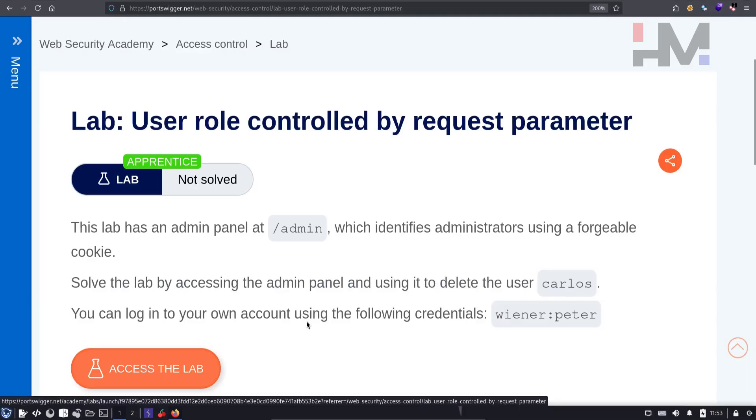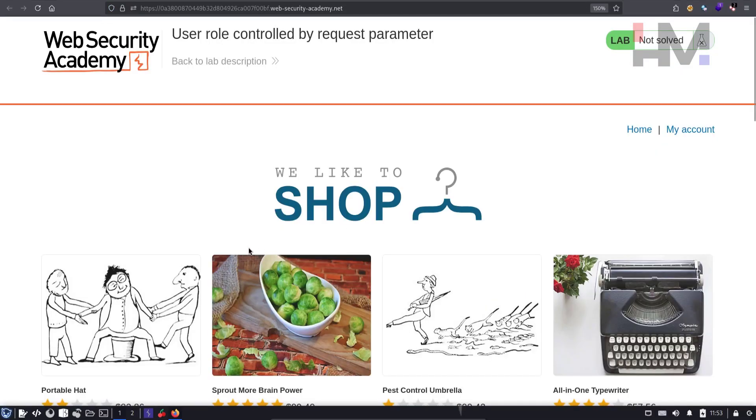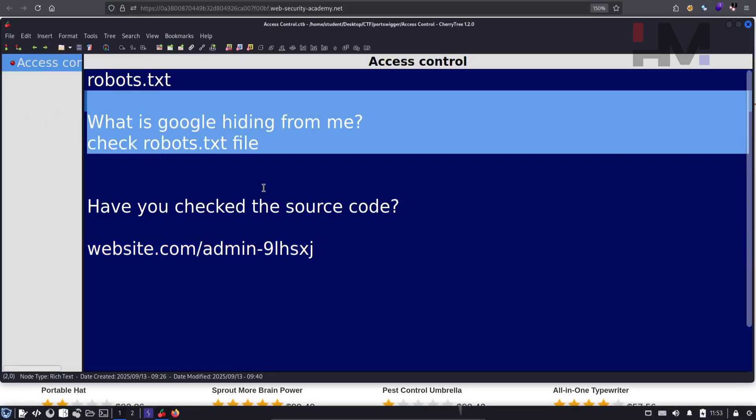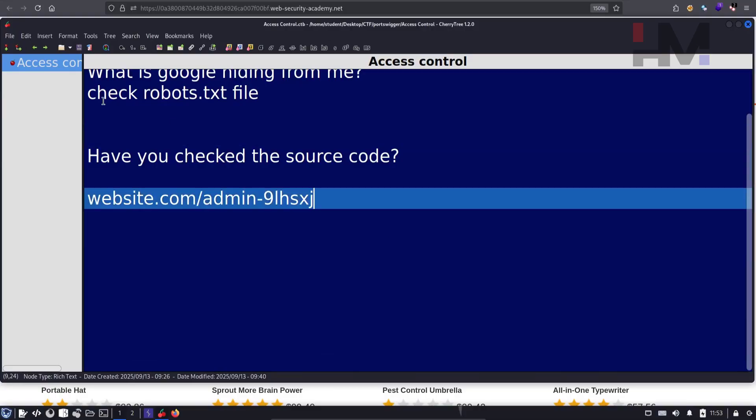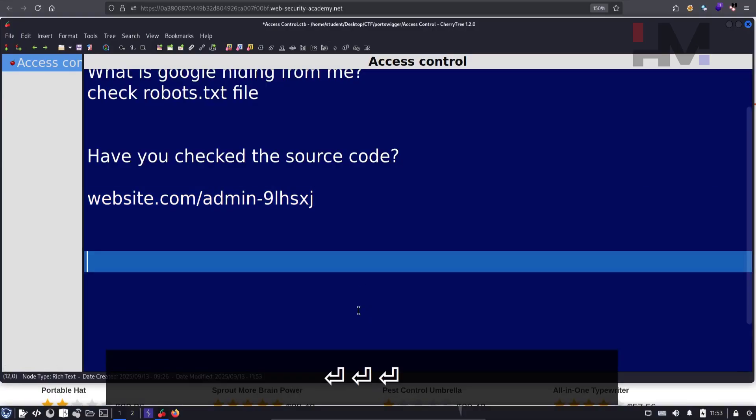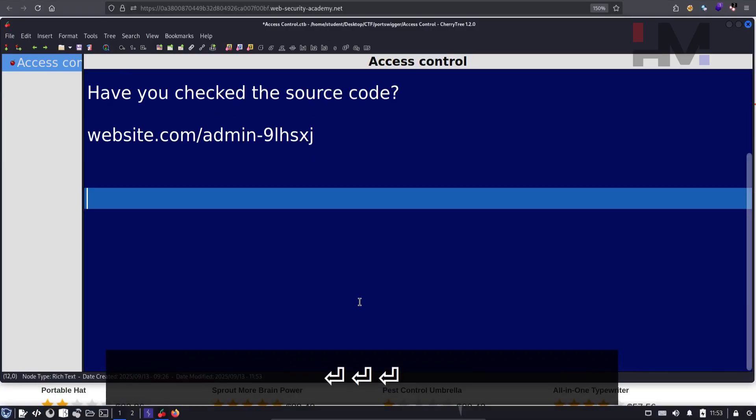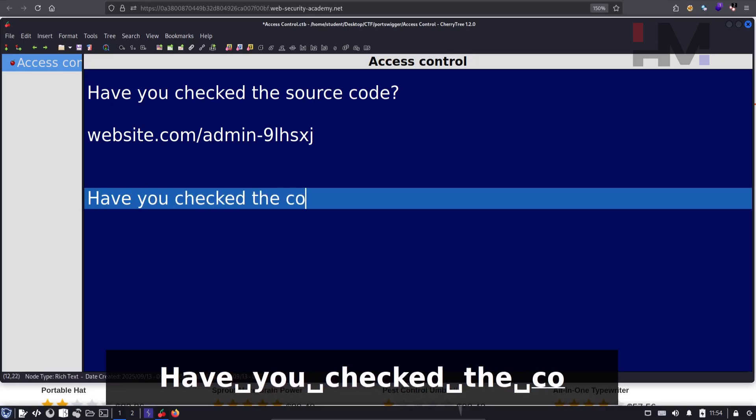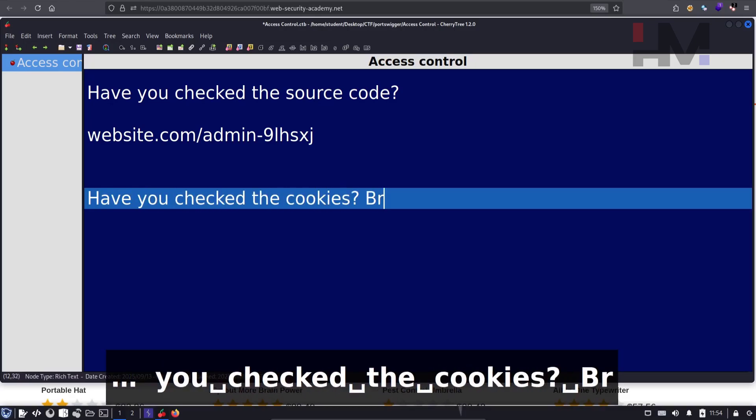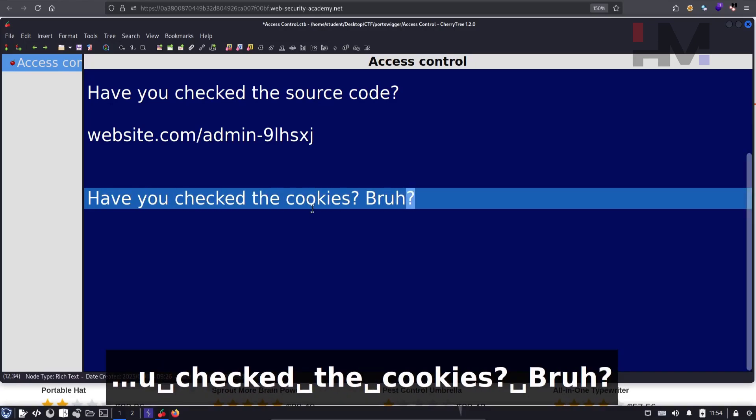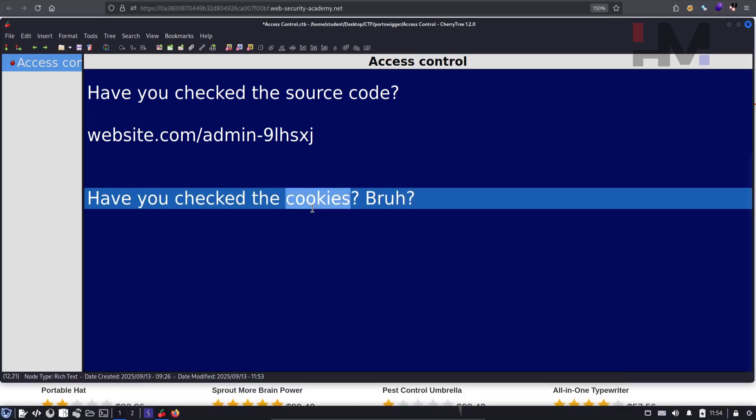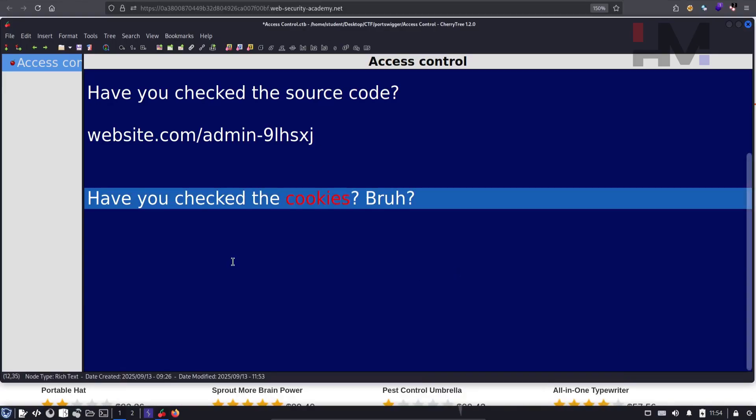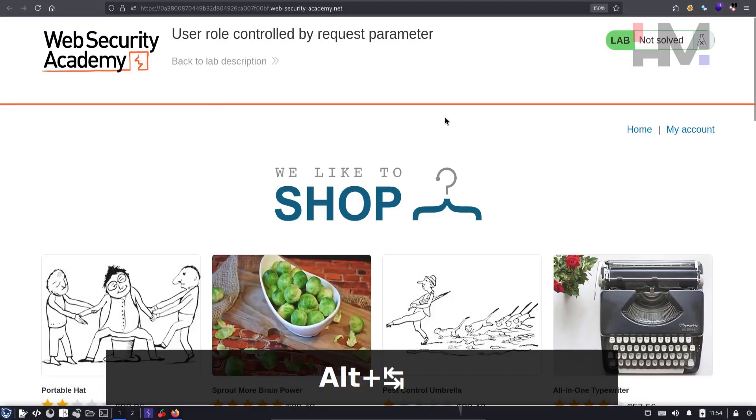So let's access the lab. Previously we asked questions like: What is Google hiding from me? Have you checked the source code? And for this time, we need to ask: Have you checked the cookies? Cookies are an interesting concept. It gives so much increase in the attack surface. So let's go and check some cookies.